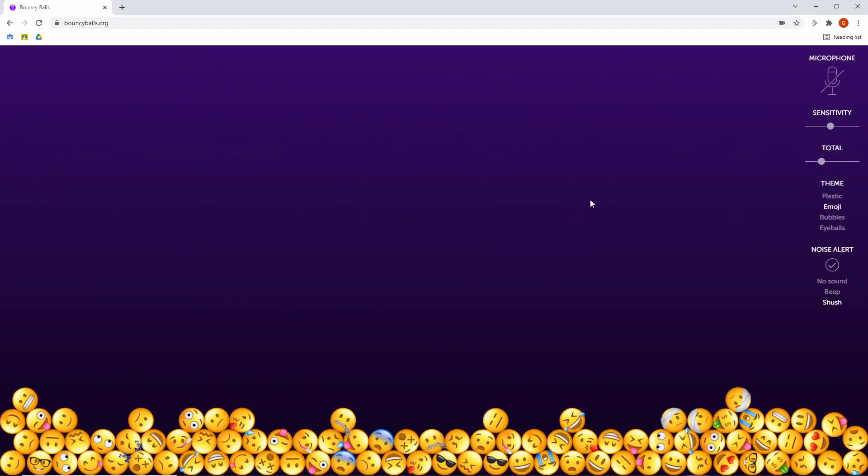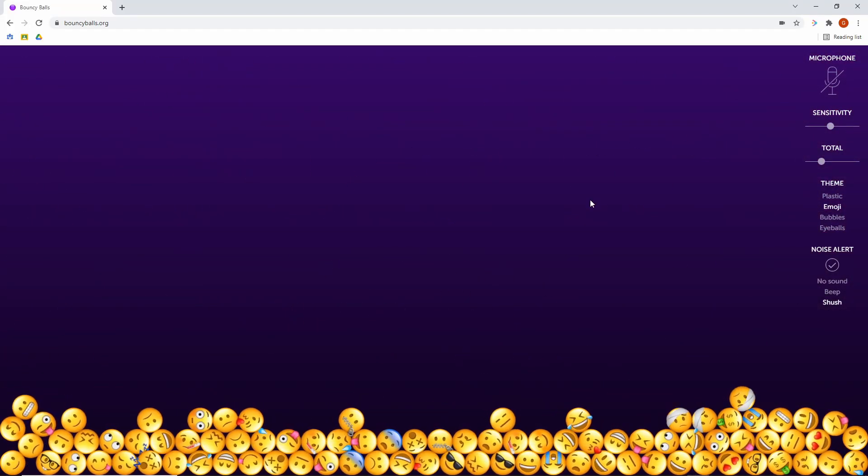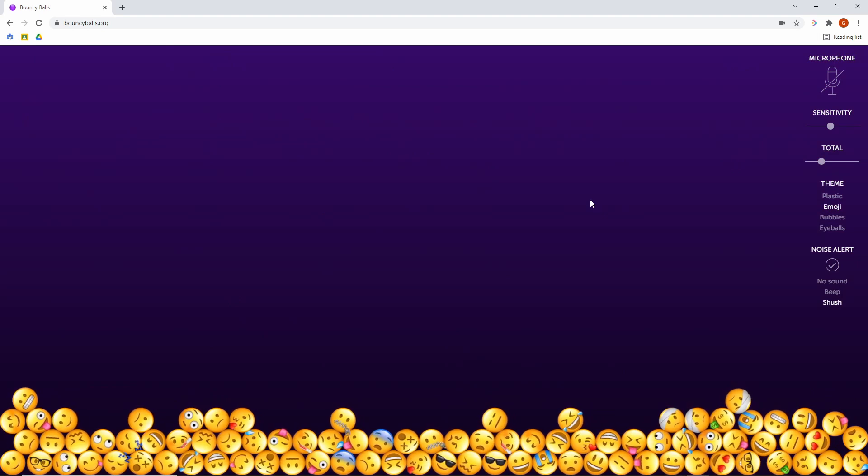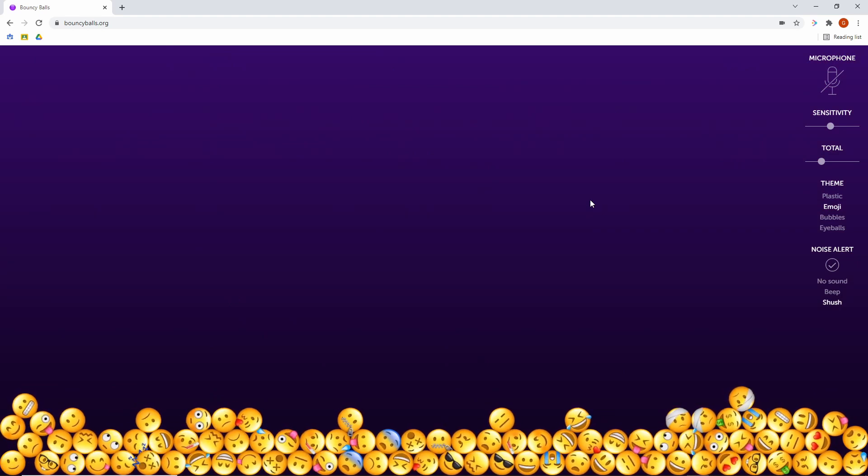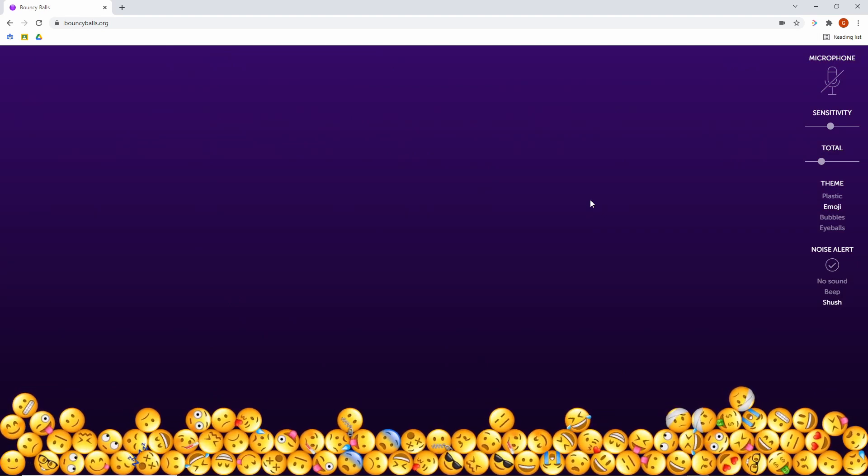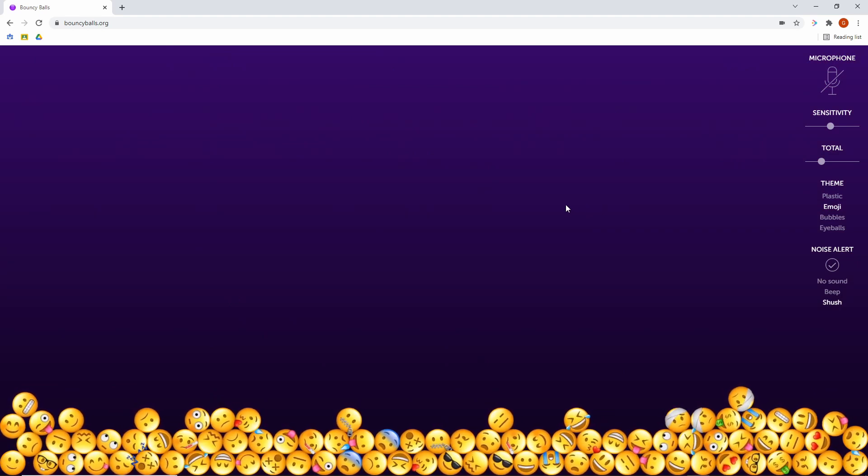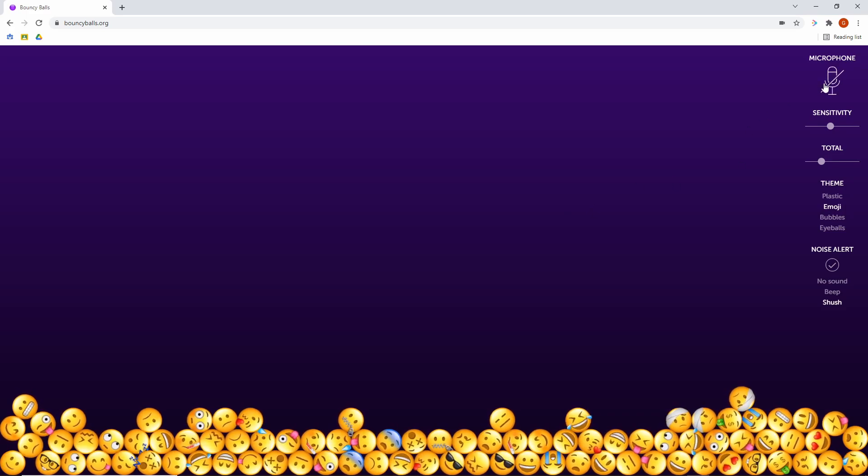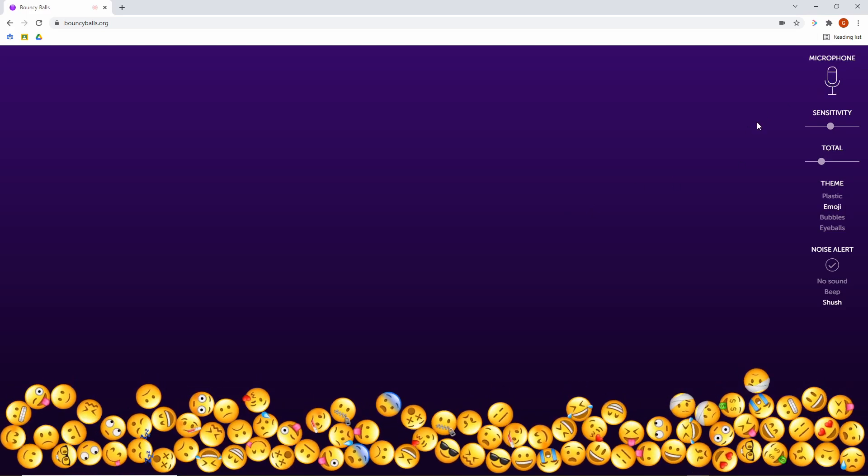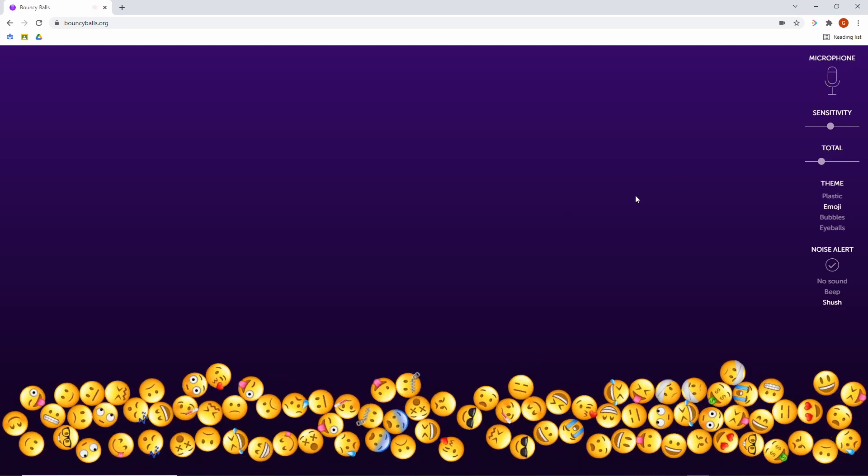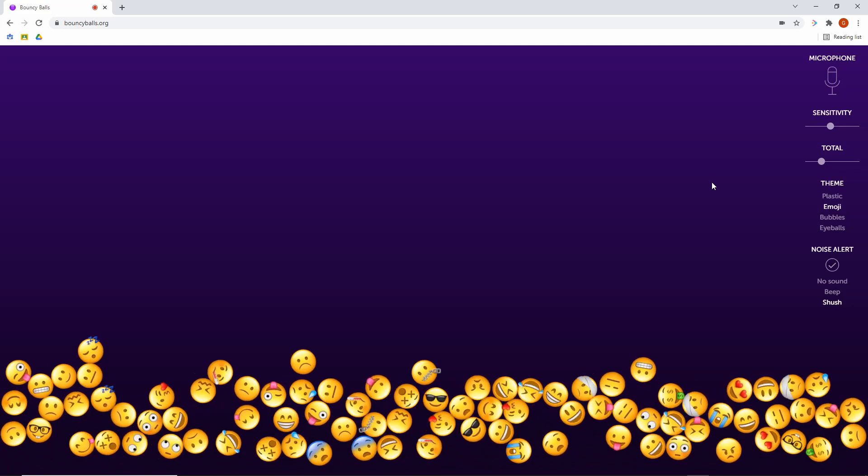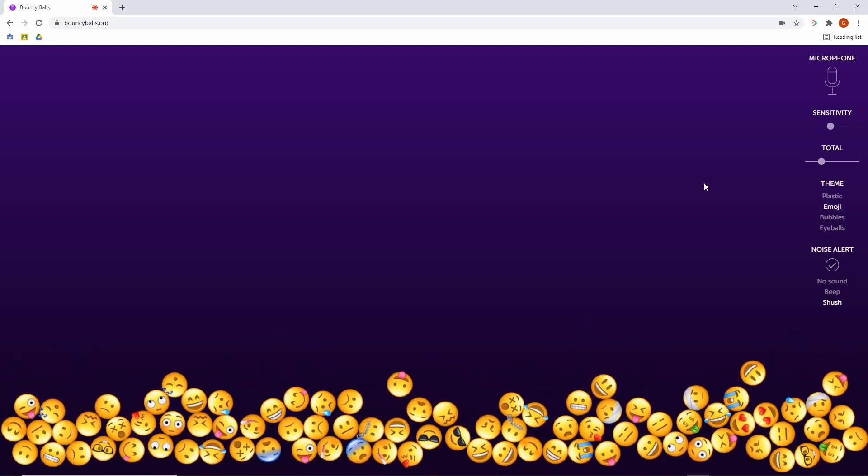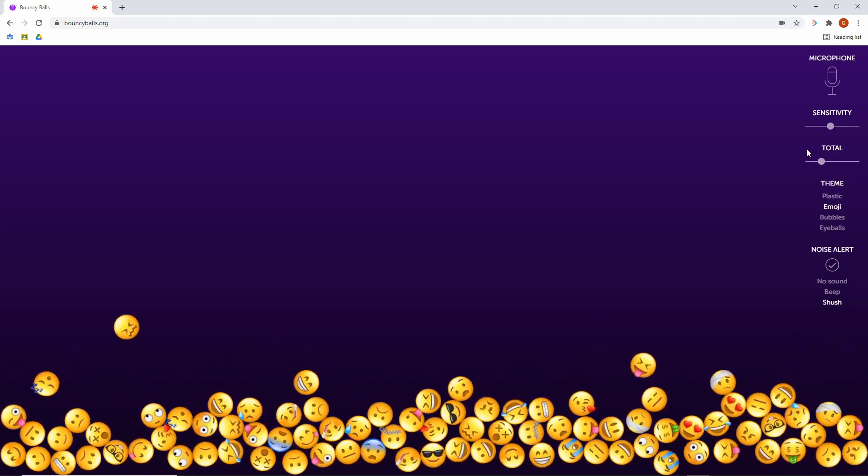And what happens is you speak in the classroom. So you turn on your microphone and as students get too loud, the balls bounce to a certain level and then you're warned to be quiet. So let me turn on the microphone. And as you can see, they're moving around here. And when I start to get too loud, they bounce a little bit higher.